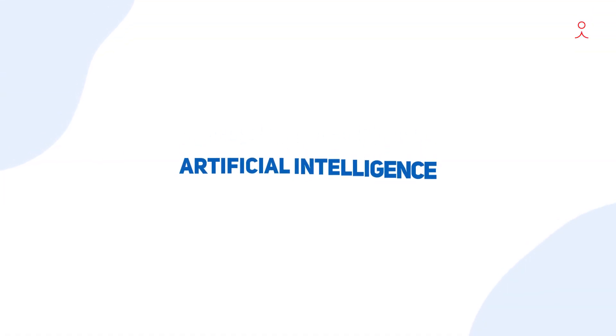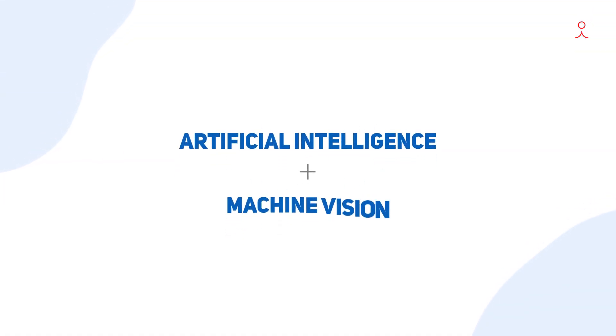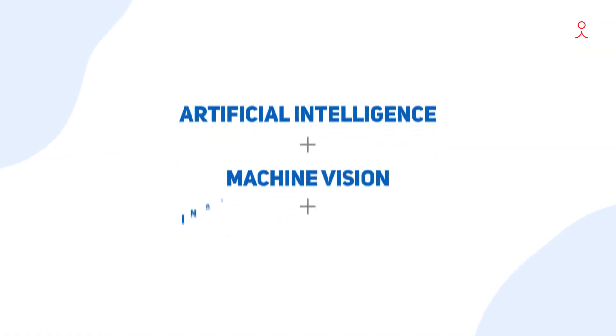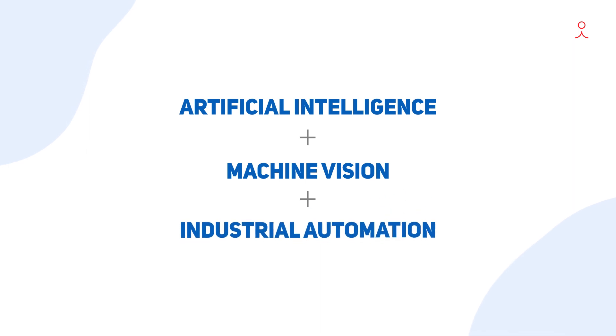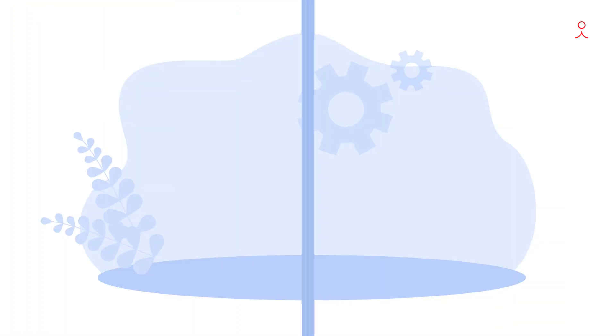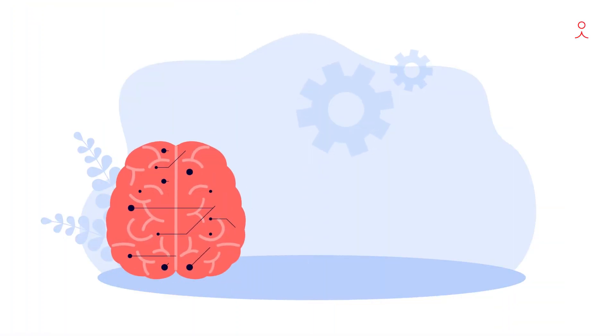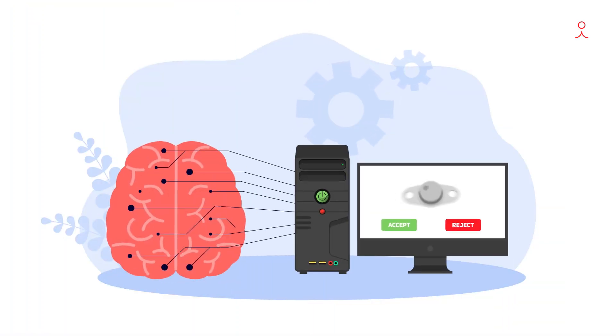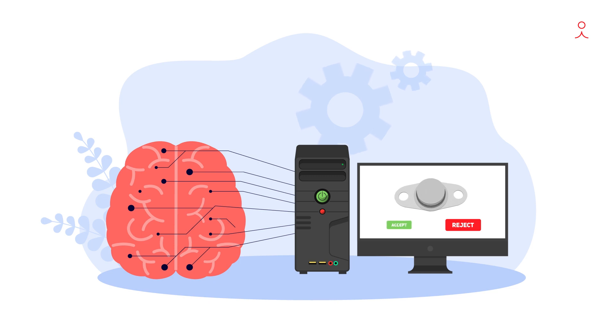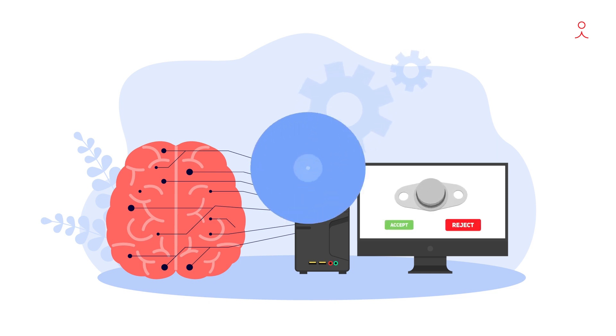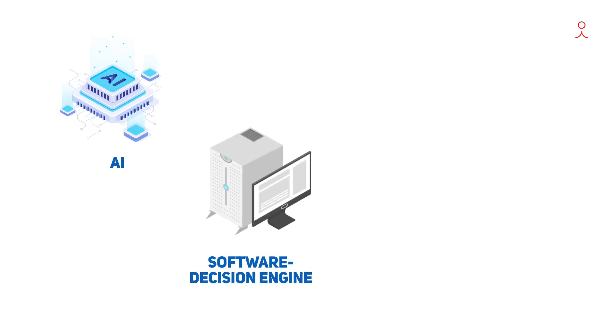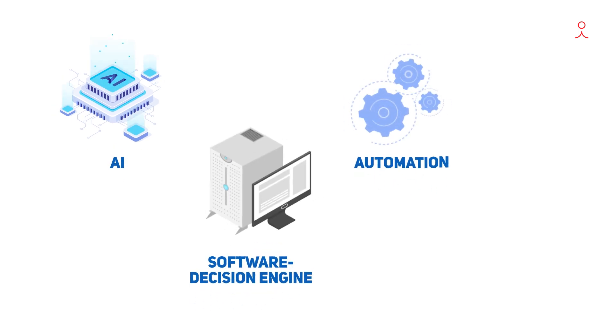We use an optimal mix of artificial intelligence, machine vision, industrial automation, and apply human intelligence to automate the process of visual quality checks at high speed. Our solution has four components: the AI, the software decision engine, the automation, and the machine vision.